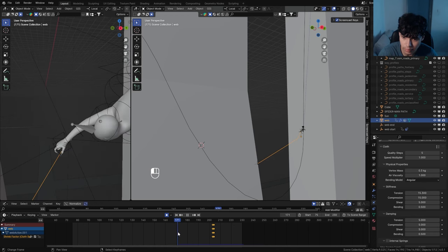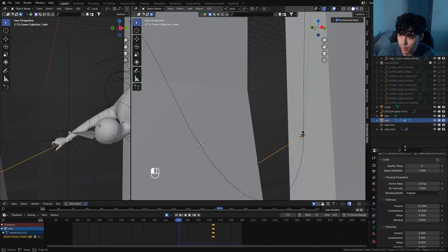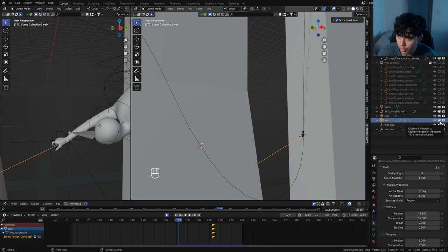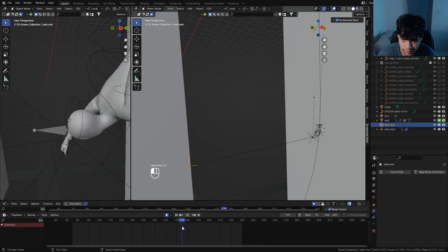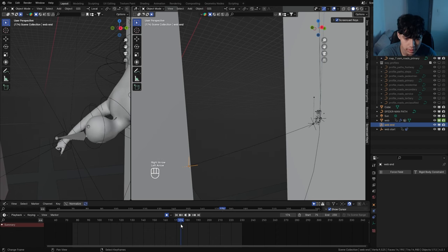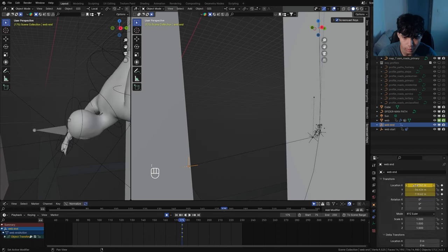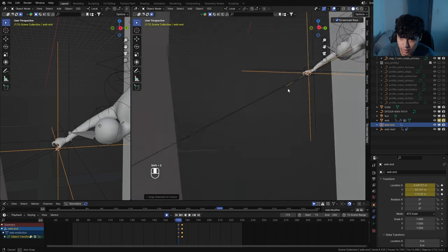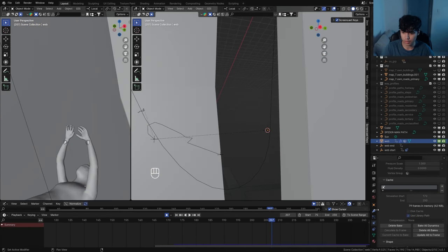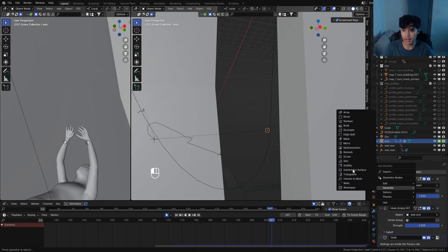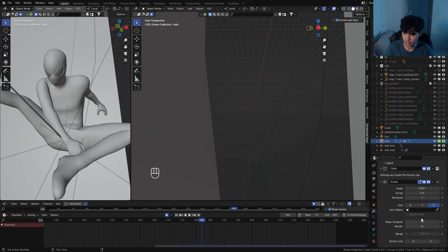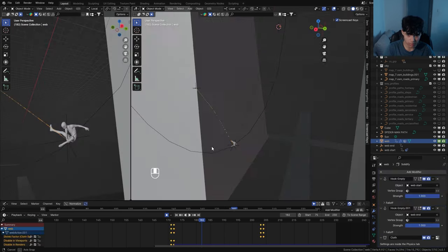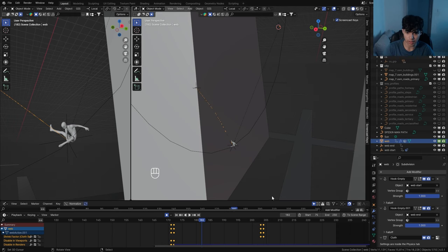Animate the web shooting out — right now it's existing before that point. Head over to the frame where he's shooting. Animate the render visibility of the web by pressing I on the monitor and camera icons, then on the previous frame turn that off so it only appears when he's swinging. Animate the web end to simulate it shooting out — say it takes four frames to reach the building, keyframe the location, and go back to near the start position. To make this an actual visible object, go to modifiers and add a Screw modifier, change the angle to 0.02. Add a Solidify modifier. Then add a Subdivision Surface modifier to smoothen out the animation even more.